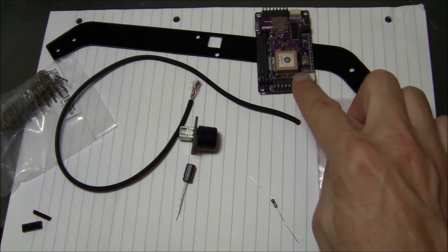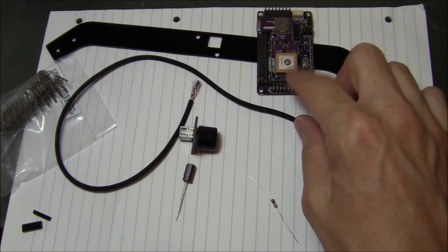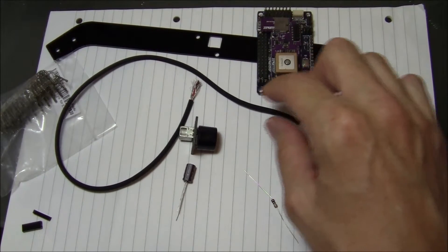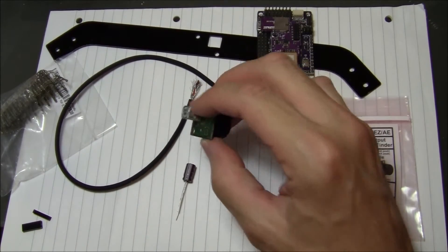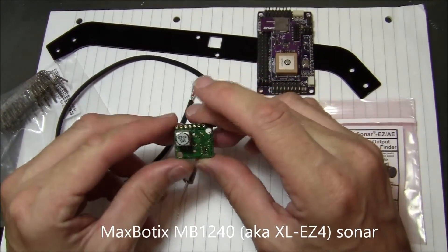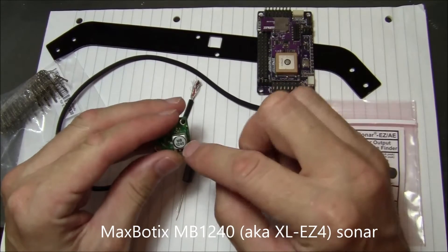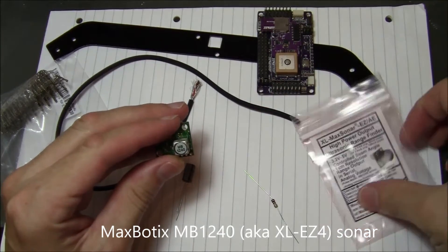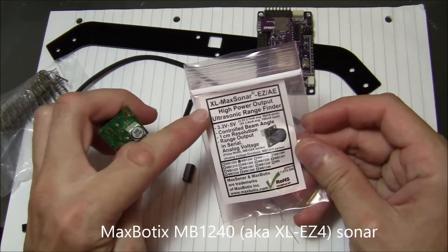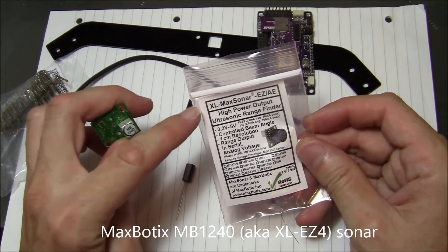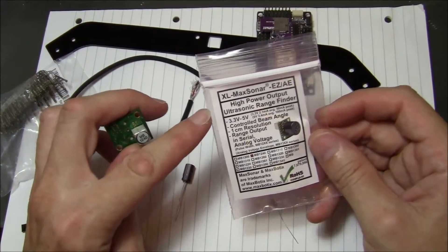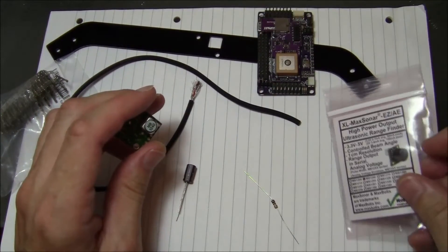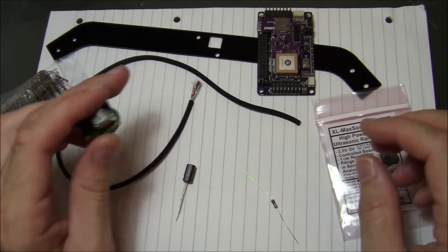Here's my APM2, a little bit old but it still works, so that's what I'll be using for the flight controller. For the sonar, I have this MaxBotix MB-1240, which is also known as the XLEZ-4. It has the narrowest beam, which is apparently the best for multi-copters.